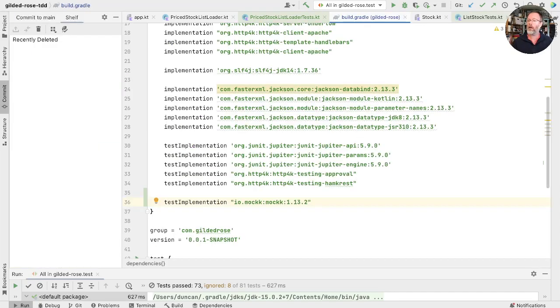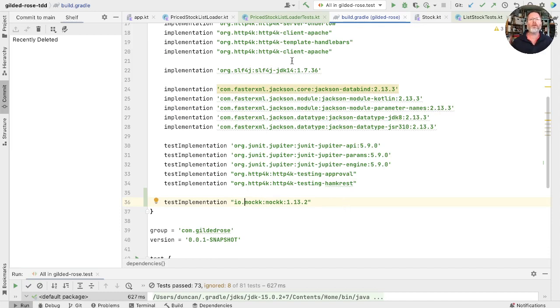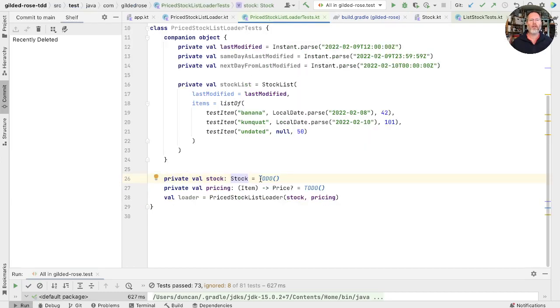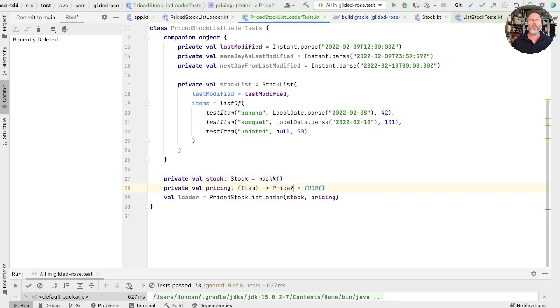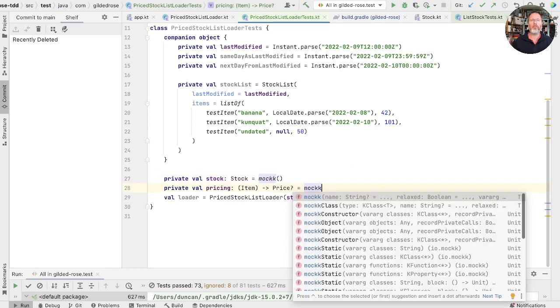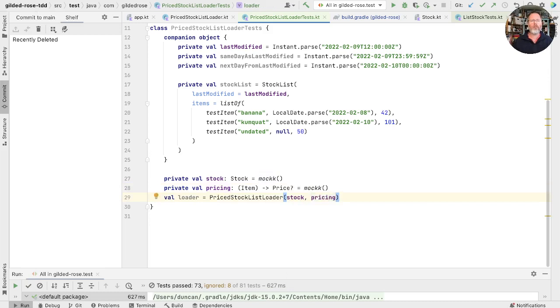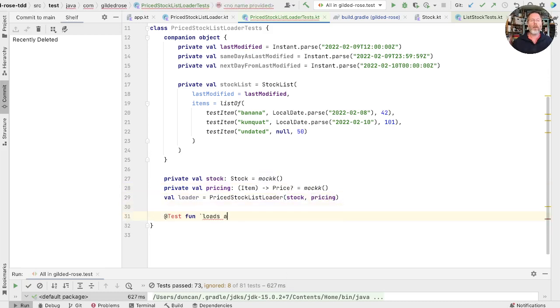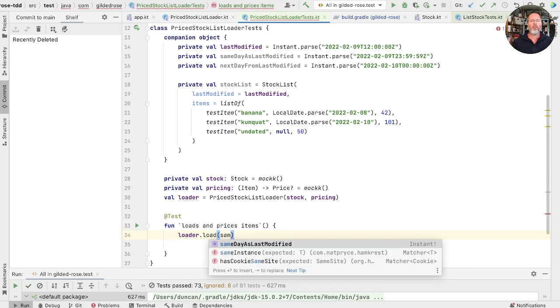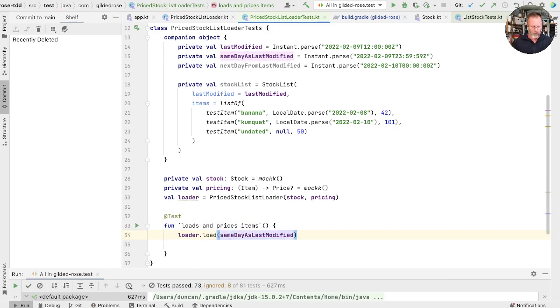Let's remind ourselves what a stock looks like. This is the thing that has the file and the zone ID and how we update items. So we know this is a pain to build, but we could mock it. So I've added mock, which is a Kotlin friendly mocking framework into my build, refresh the build, and that will allow me to go back into my tests and say, I'd like to just mock that. And pricing, that's a function type, that's an interface as well. So I should probably be able to mock that as well. And if I've done that, then I can write a test. Loads and prices items. Now I should be able to call load on my loader, giving it some time. Let's just see what happens when I do.